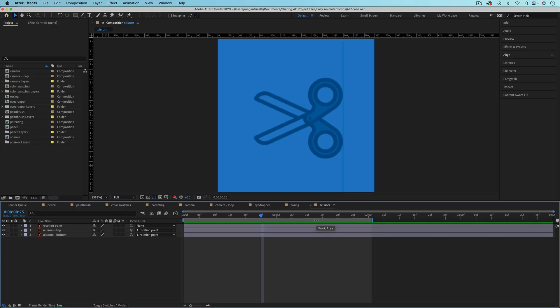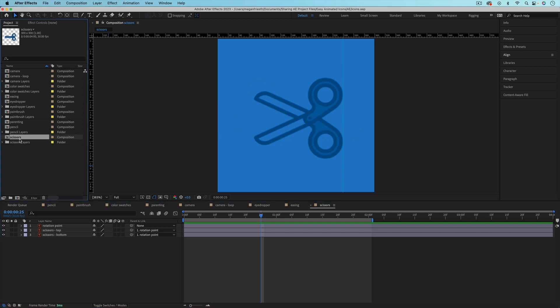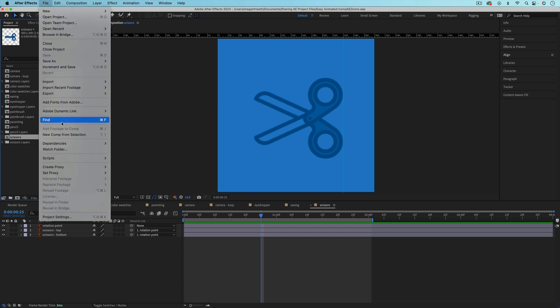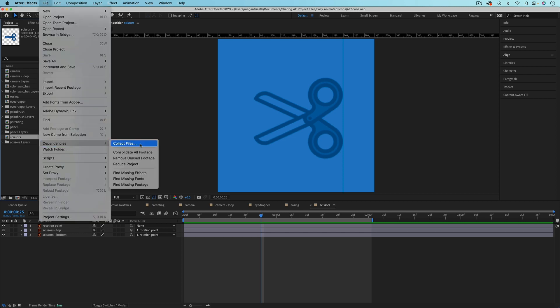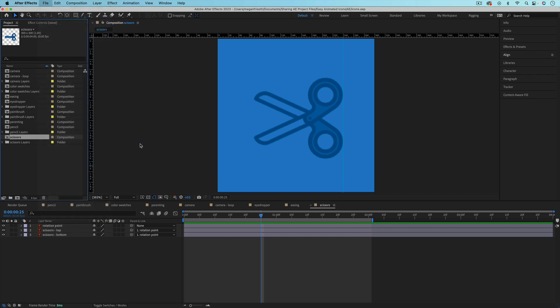So let's look at how to collect one or more compositions from your After Effects project. So let's say that I want to reuse these scissors in another After Effects project. So I just want to collect that composition. So I'm going to select the composition over in the project panel, go up to file, dependencies, and then collect files.